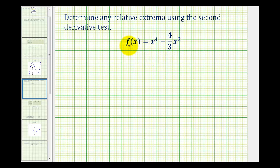In this example, we want to determine any relative extrema using the second derivative test. The first step is to determine the critical numbers of the function, which is where the first derivative is equal to zero or undefined.